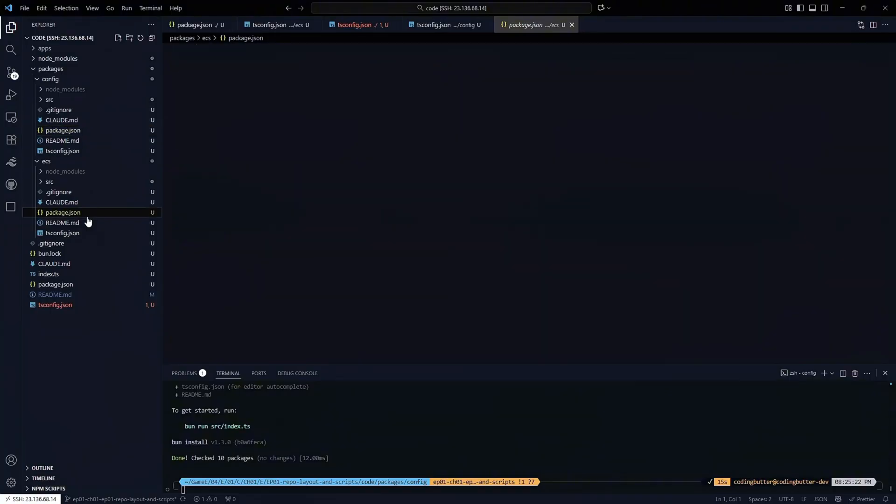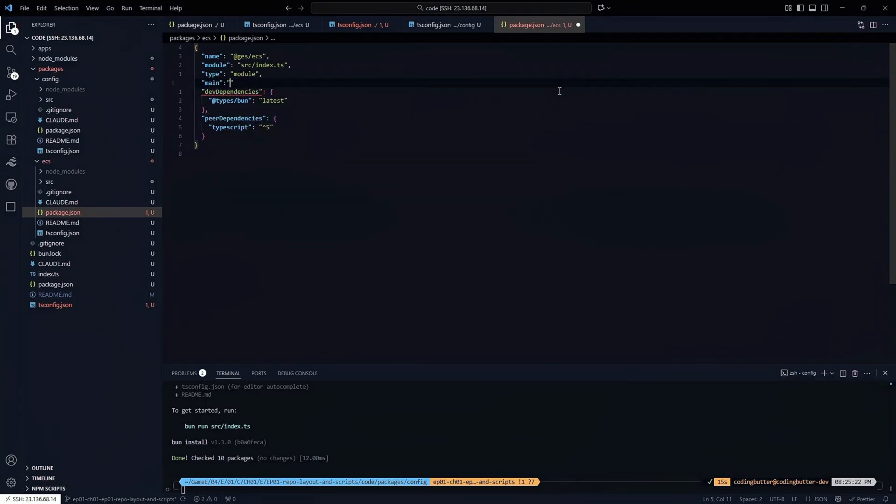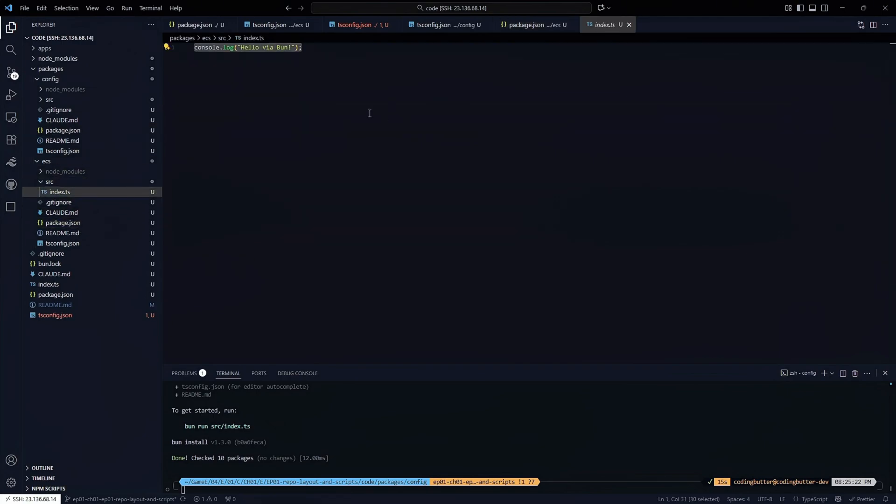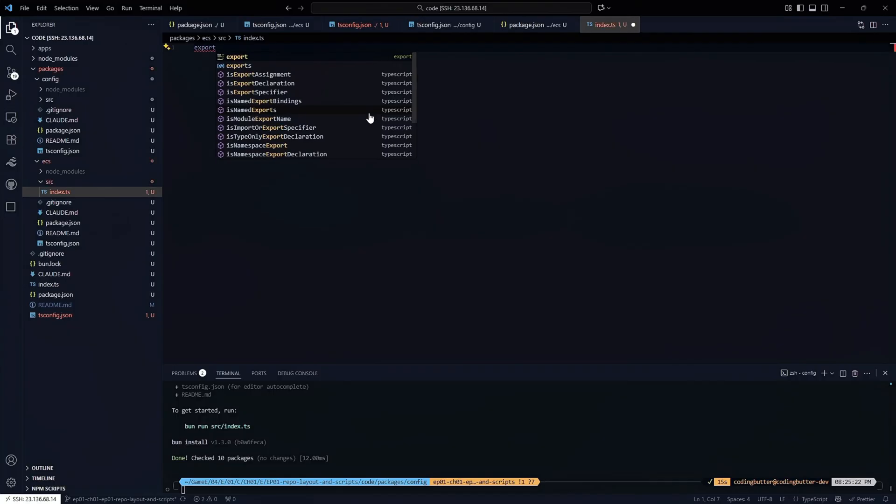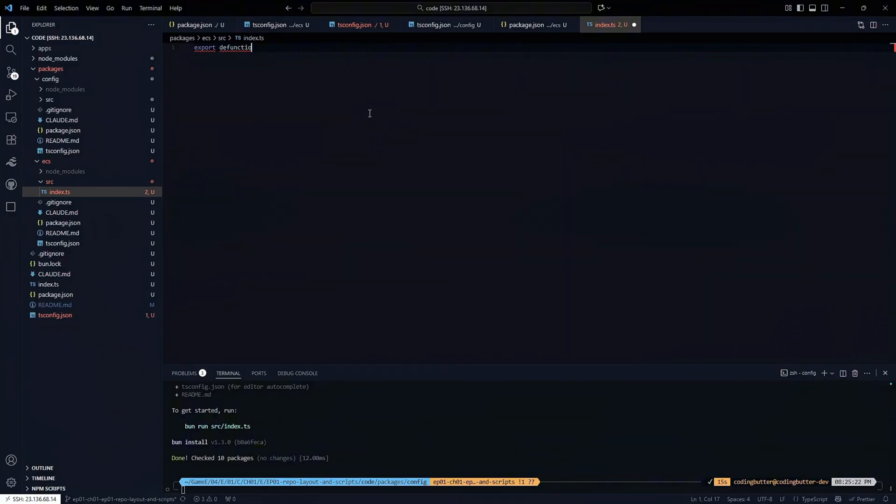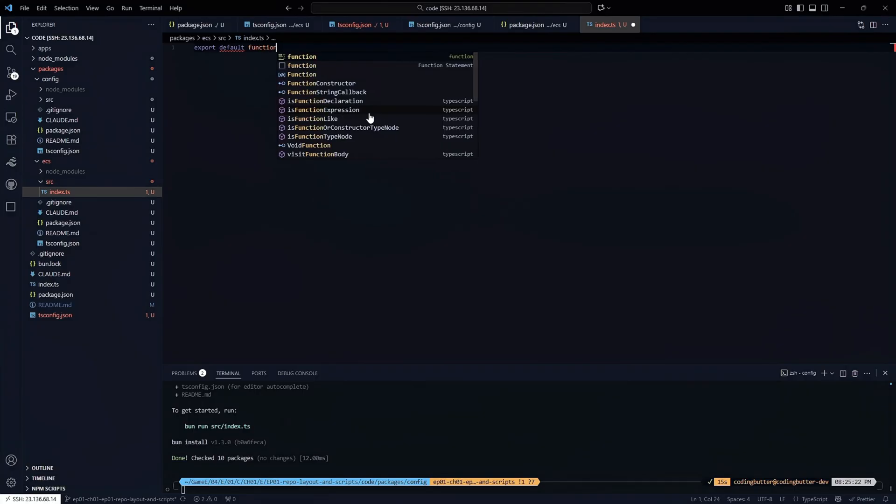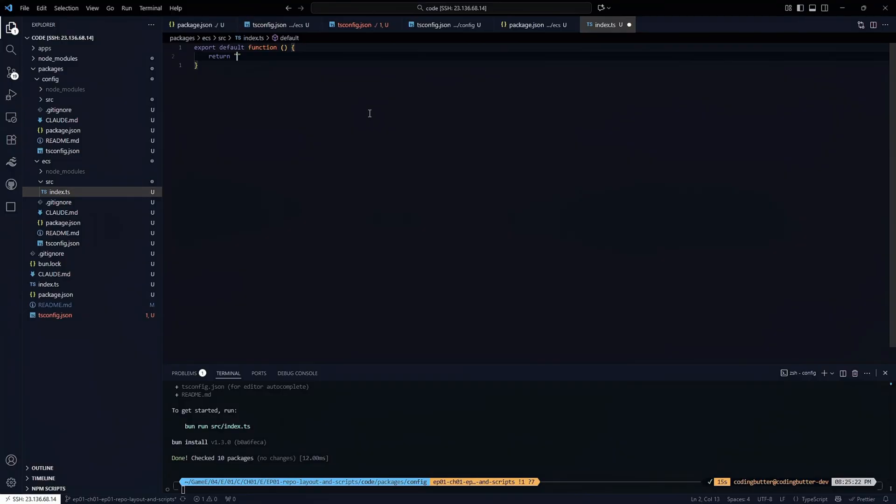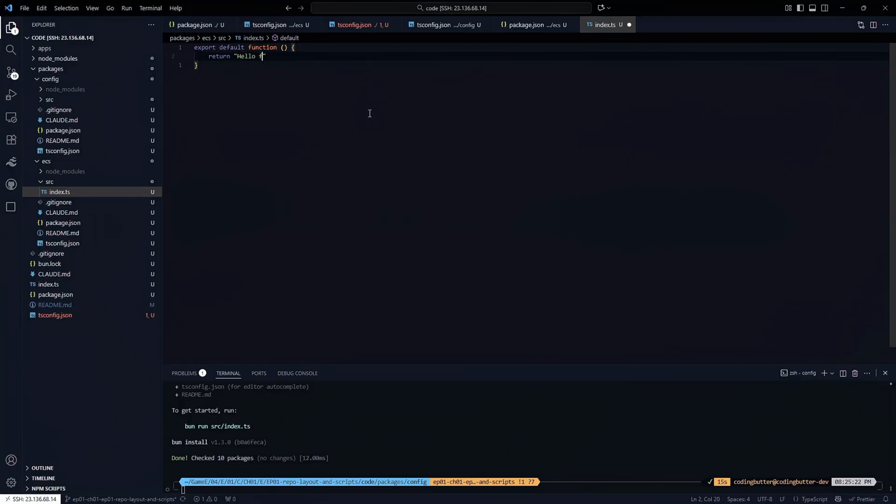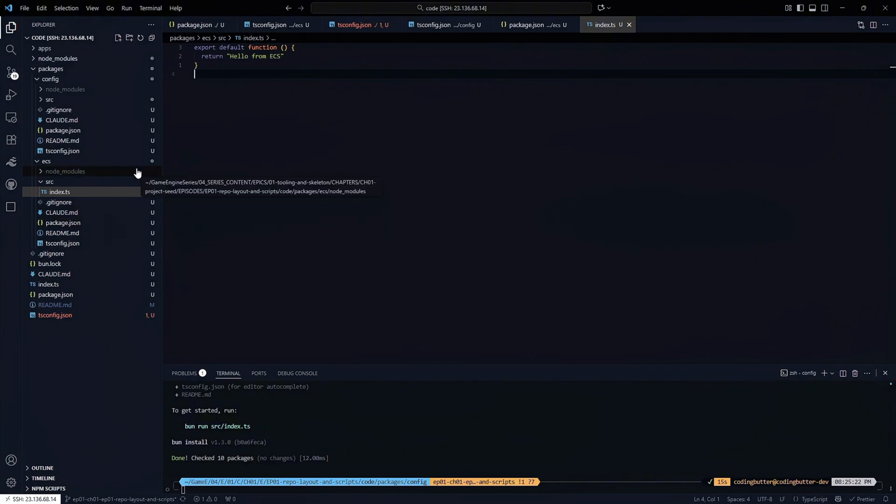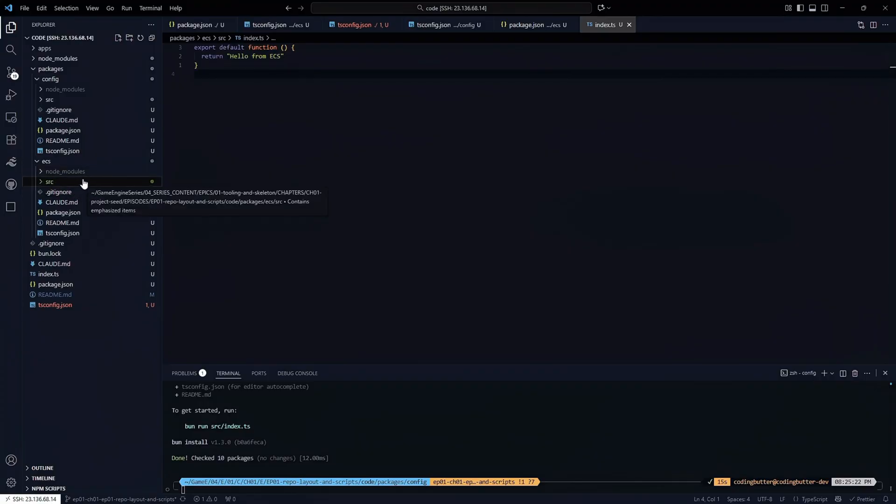Let's do a bit of tweaking inside of the ECS module. One thing that I want to do is set main to the src slash index.ts as well. This will allow us to actually import this package as is into our editor. The other thing I want to do is come into this src and create an exported function. It's going to just return 'Hello from ECS.' The reason I'm setting this up now is we're going to be doing a lot of the same work for the engine and for the common utils and common assets.